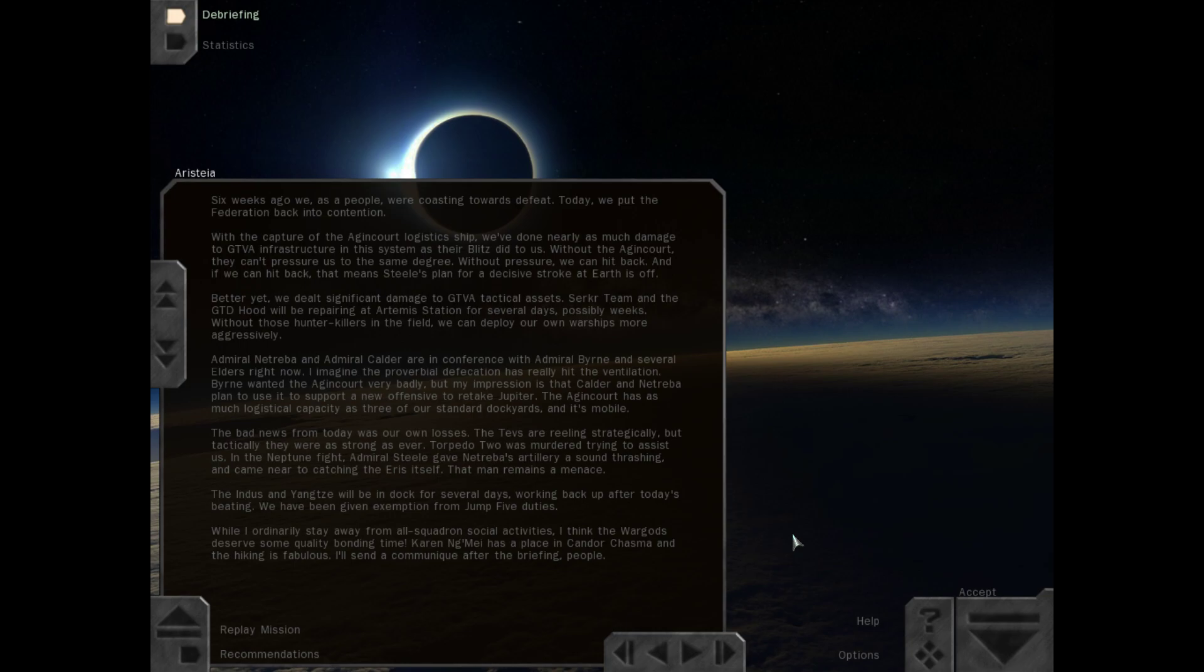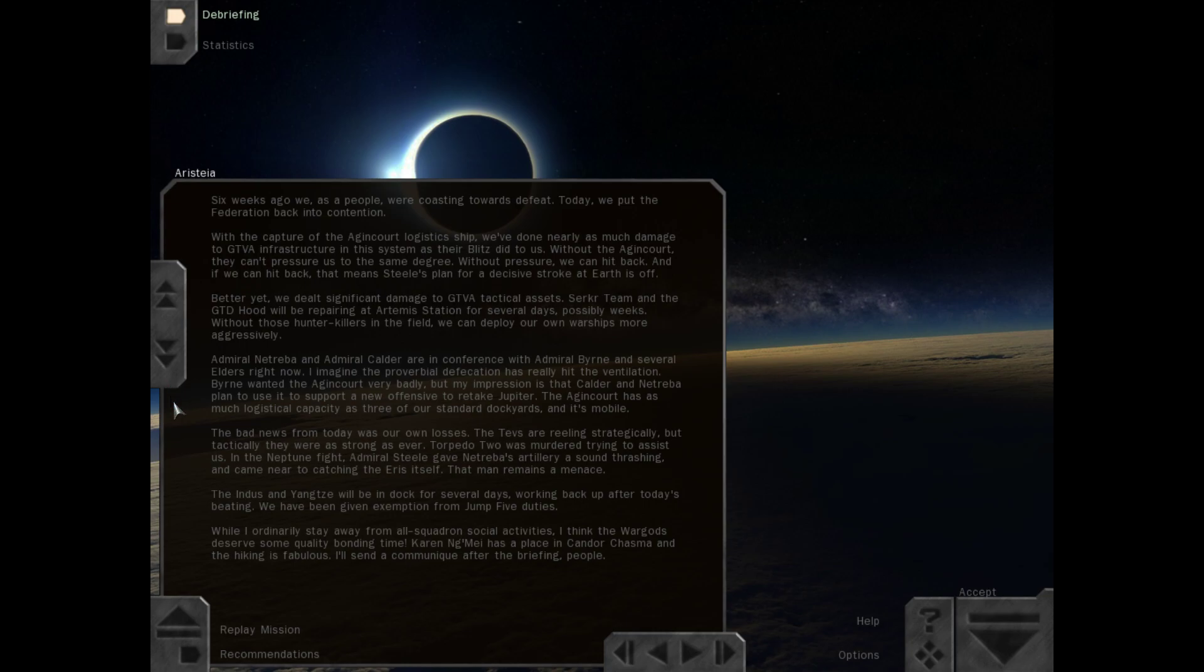Six weeks ago, we as a people were coasting towards defeat. Today we put the Federation back into contention. With the capture of the Agincourt logistics ship, we've done nearly as much damage to GTVA infrastructure in the system as their blitz did to us. Without the Agincourt, they can't pressure us to the same degree. Without pressure, we can hit back. Better yet, we dealt significant damage to GTVA tactical assets. Cirker team and the GTD Hood will be repairing at Artemis Station for several days, possibly weeks.